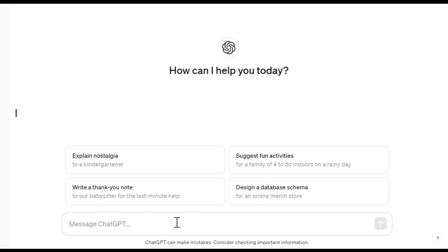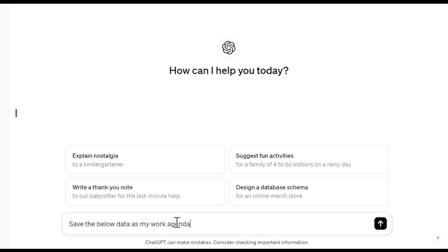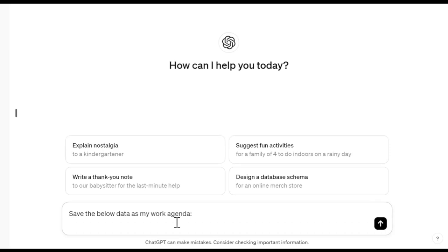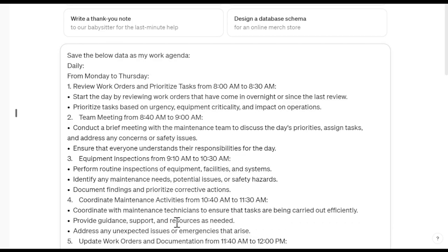In the chatbox, I will write a prompt for ChatGPT to consider my data as my work agenda. Then I will return to the line using Shift plus Enter and paste or write information about my tasks and time. Confirm with Enter to execute the prompt.